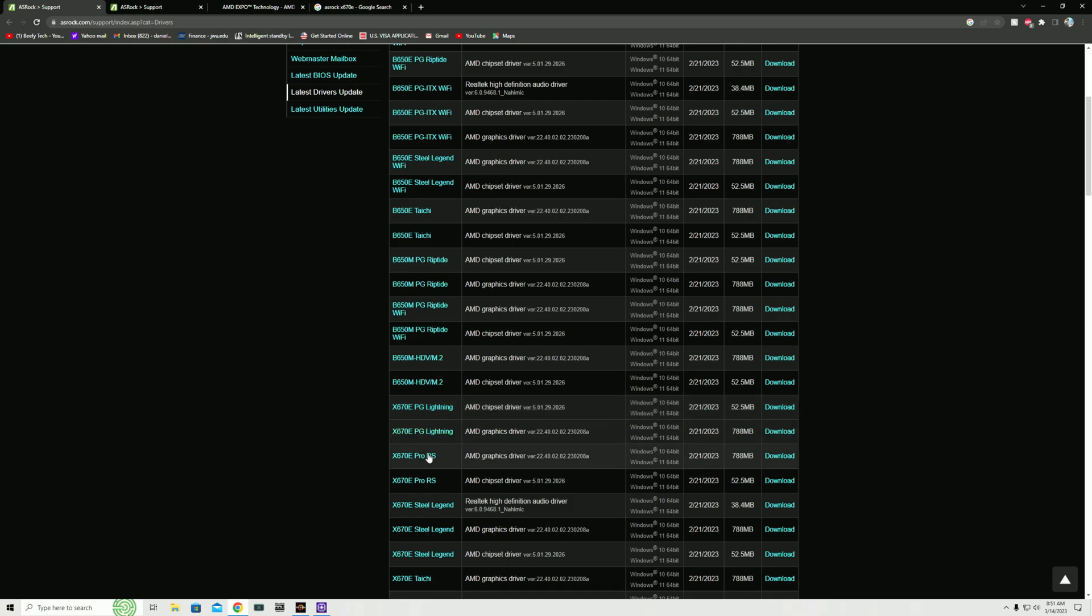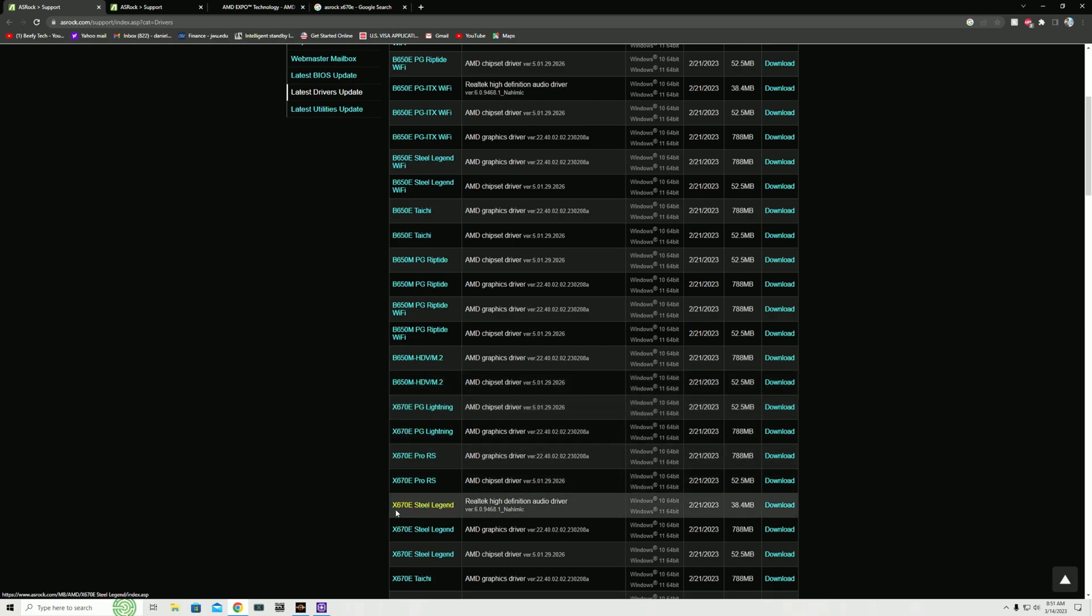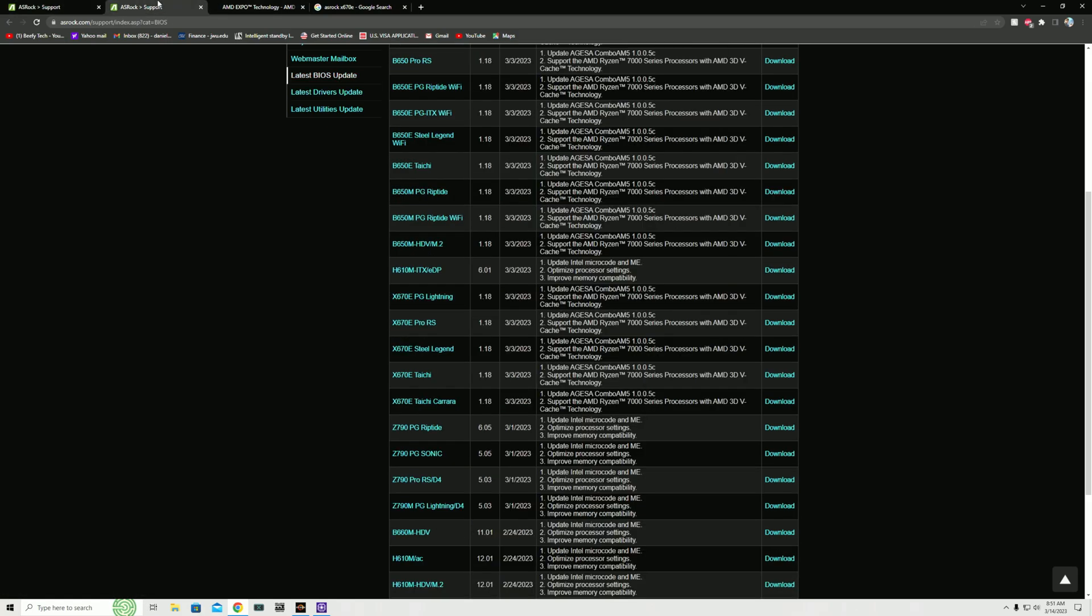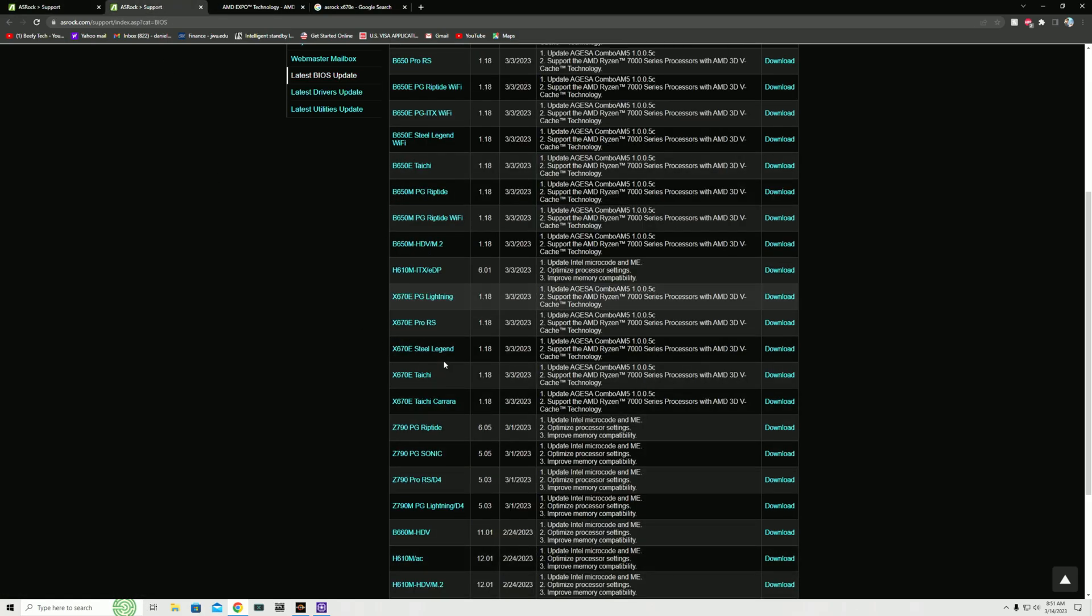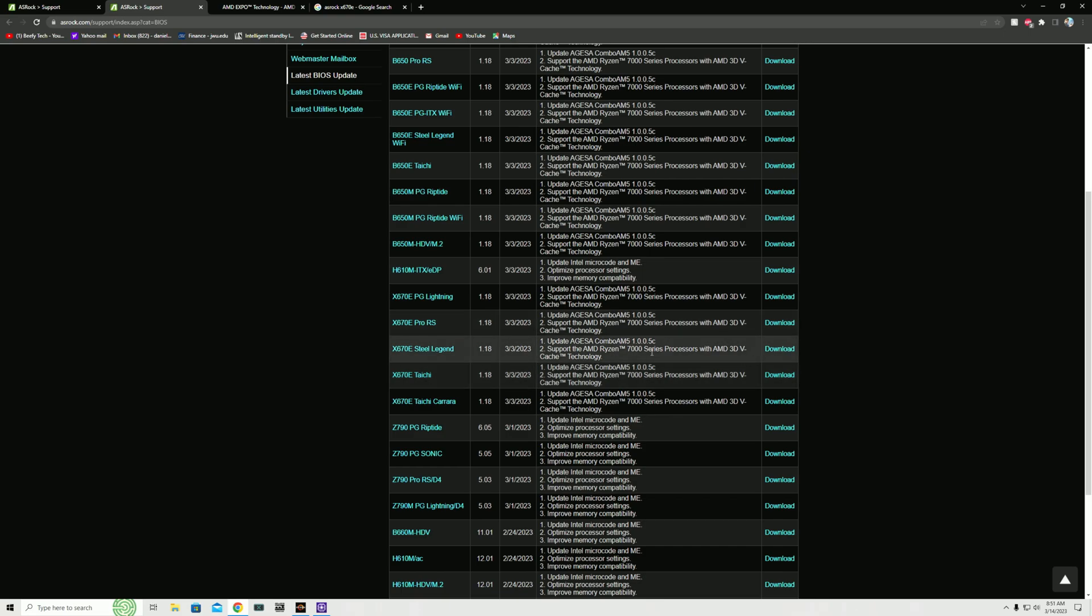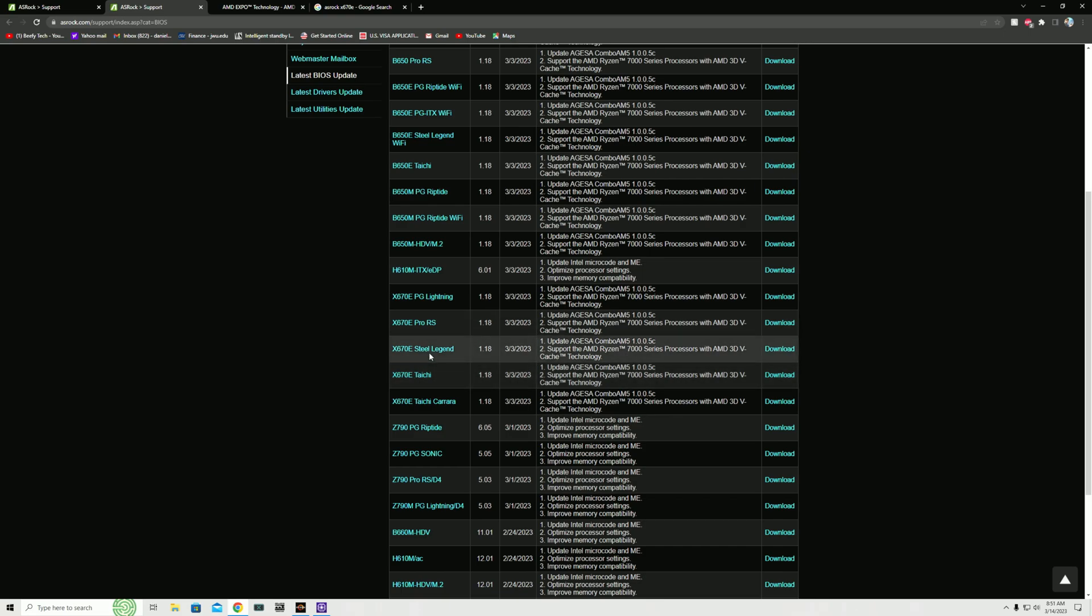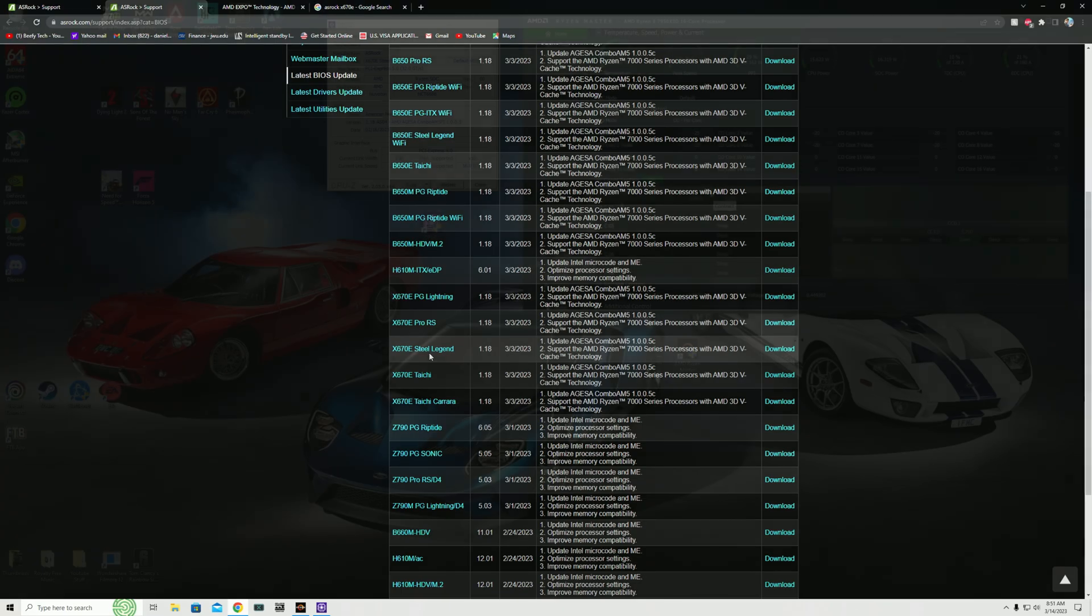For me it's the Steel Legend X670E. This is the chipset driver for it, and in this tab I have the BIOS update, which is AGESA Combo AM5 for the Steel Legend. You'll want to be on the latest version of both of these before you can do virtually anything, otherwise you won't have access to a lot of the BIOS functions.